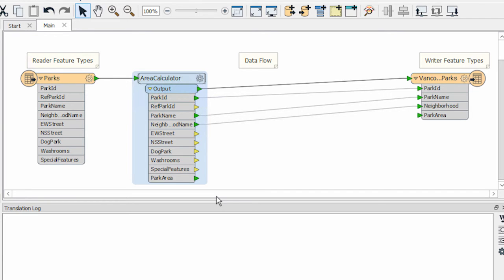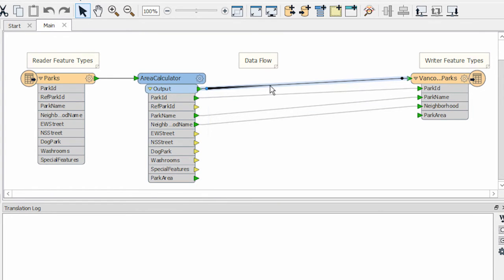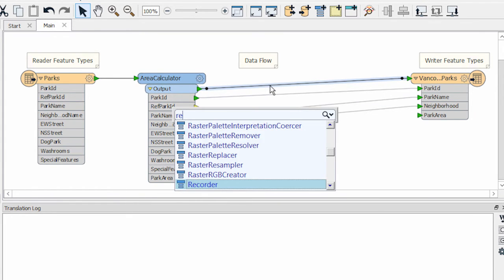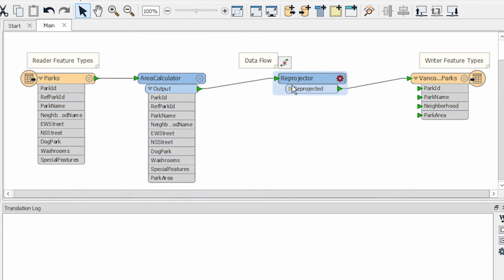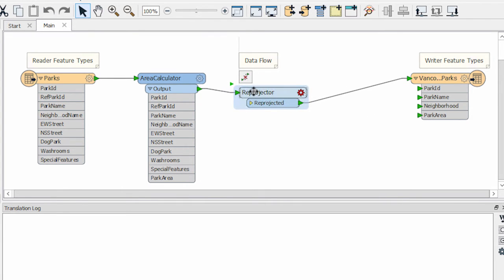When I have used FME for a while and become familiar with the transformers, I can add one directly to the canvas by clicking on the connection I want the transformer to appear on and simply typing its name. We call this functionality QuickAdd.